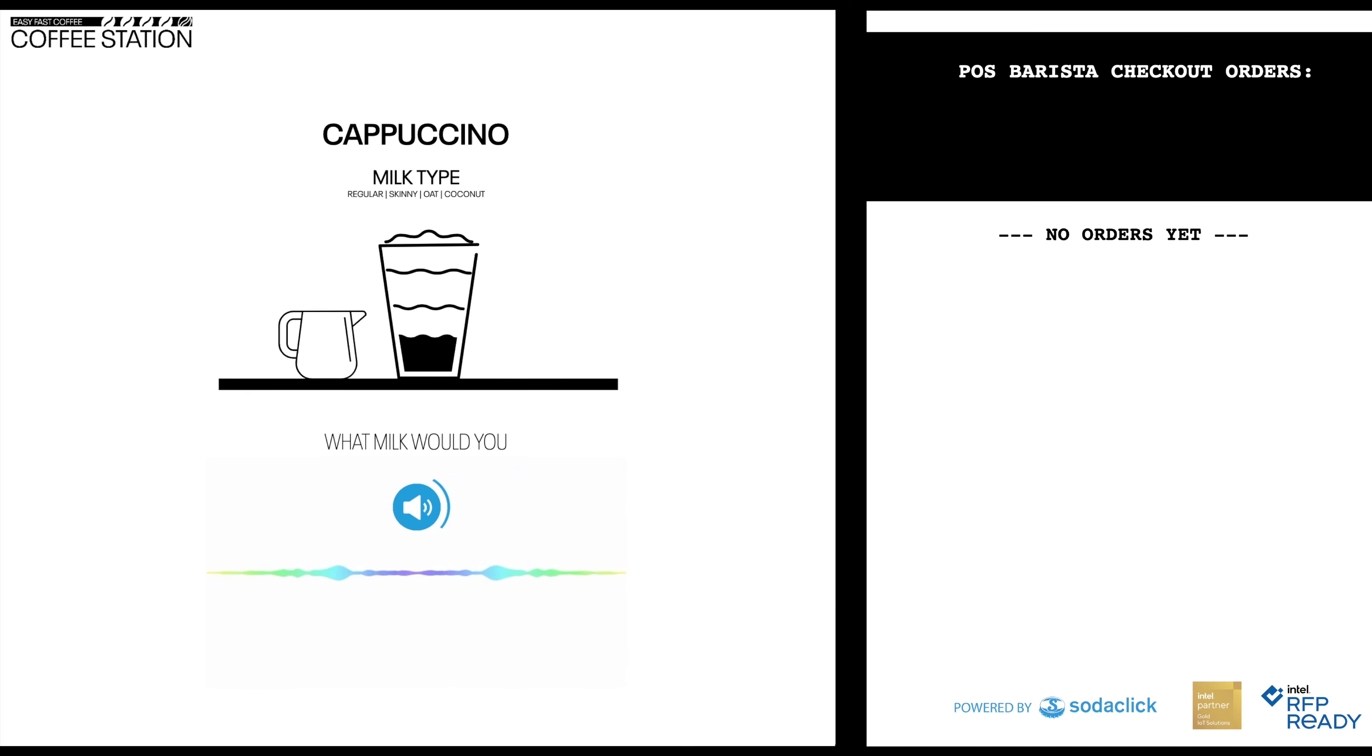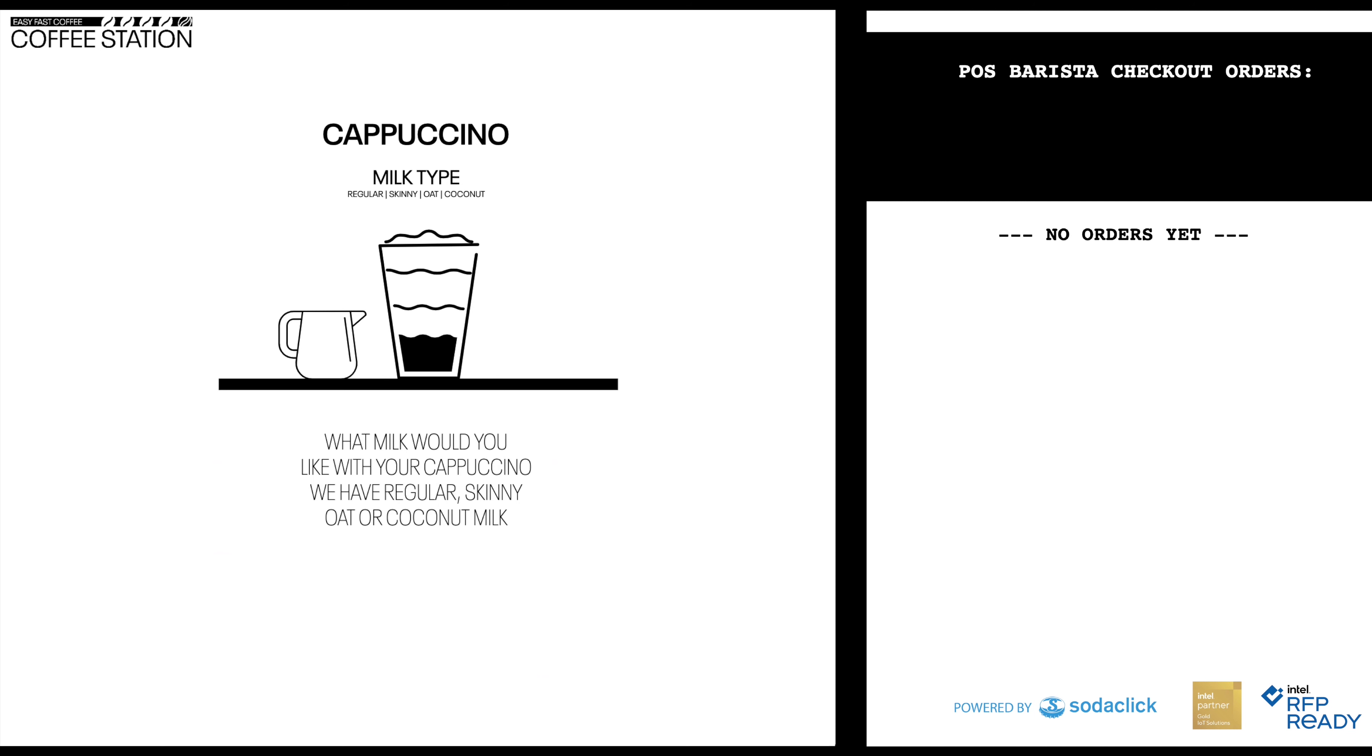What milk would you like with your cappuccino? We have regular, skinny, oat or coconut milk.